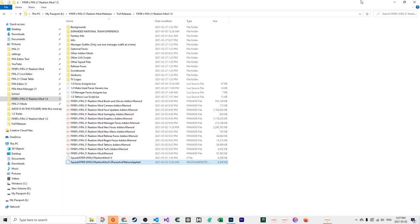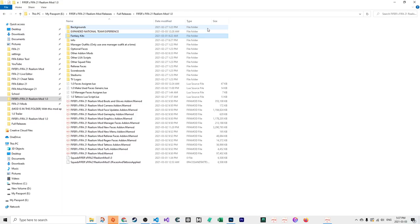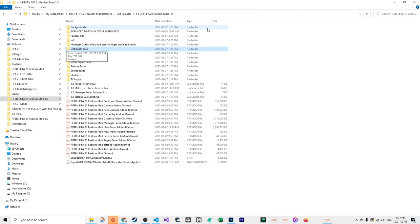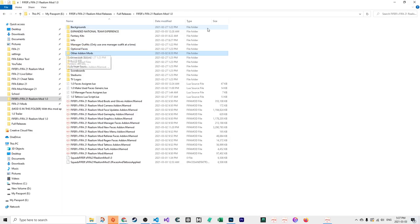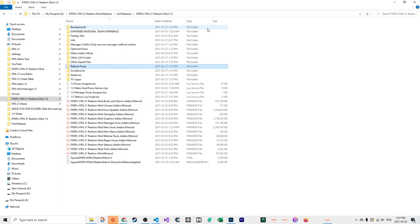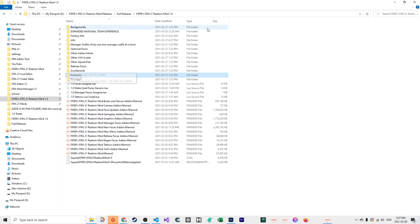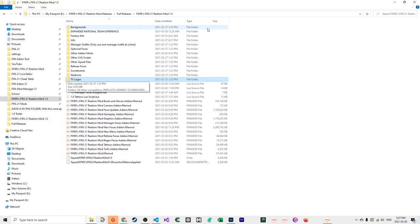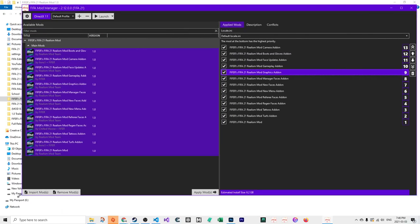New faces adds 800+, almost 850 faces for Greenwood, Ansu Fati, Nelson Semedo, Alan Yaya, Kabak, Curtis Jones, and many others. All very high quality. New menu adds a few new features. Referee faces add-on adds 10-20 referee faces like Lahoz, Mike Dean. Regen faces add-on improves the Youth Academy regen faces to make them look really realistic. The tattoos add-on adds over 160 tattoos for all players like Van Dijk and Wijnaldum. Turfs add-on is really important - improves the turf to make it look more 3D, more realistic, more green. The realism mod contains all the realism mod changes like realistic youth scouting and transfers.